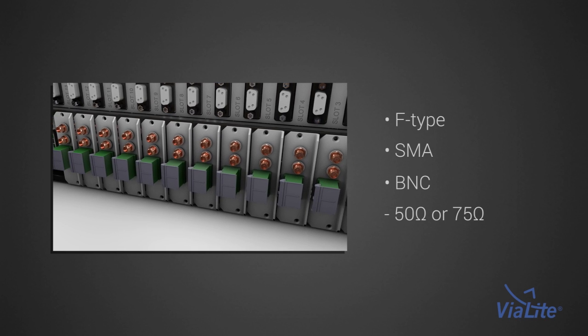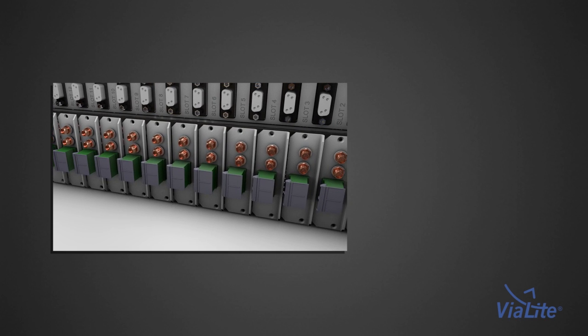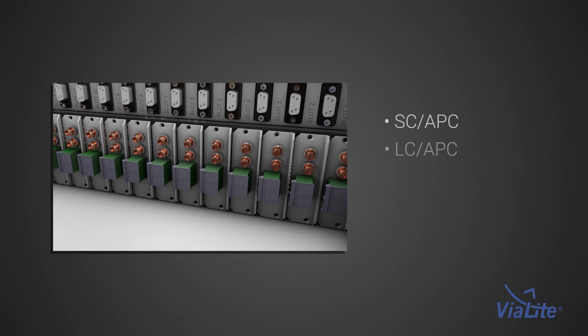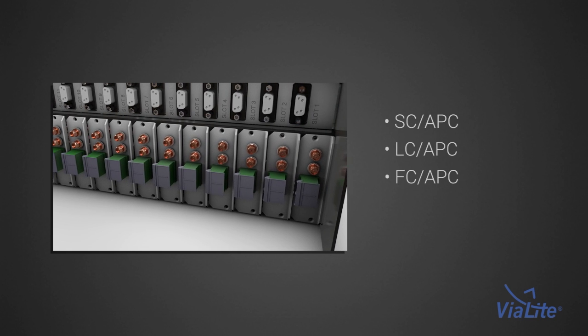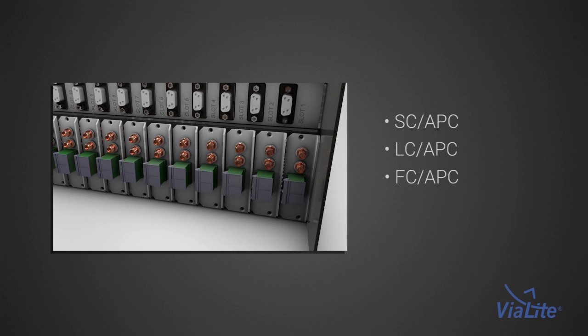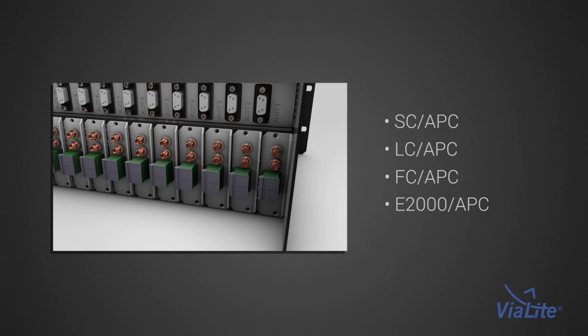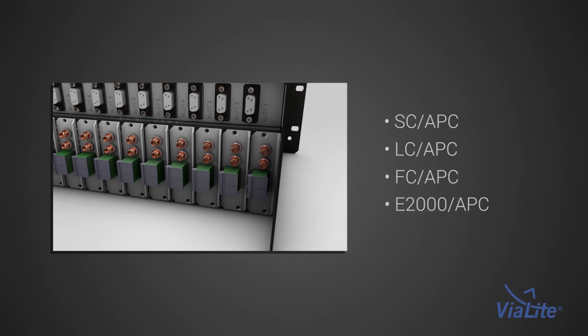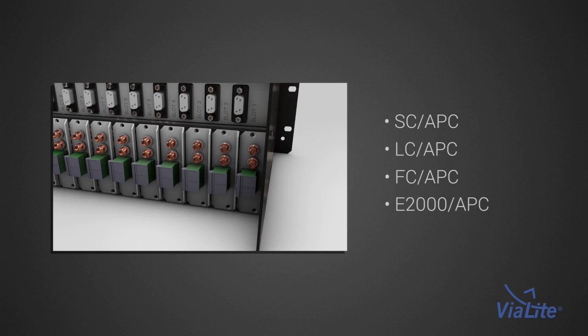Optical connectors available include SC-APC, LC-APC, FC-APC and E2000-APC. Violite recommends the use of APC connectors.